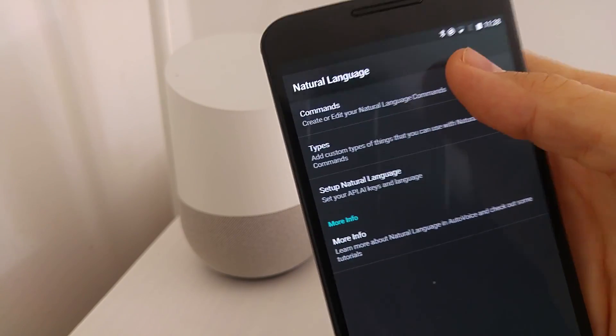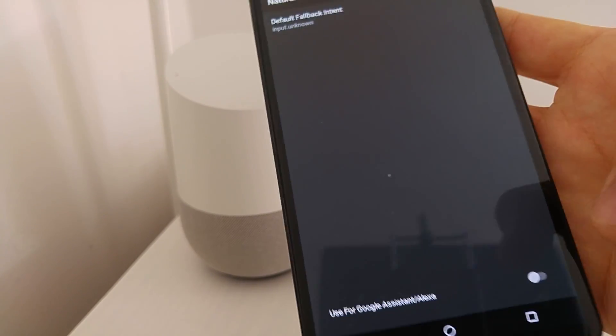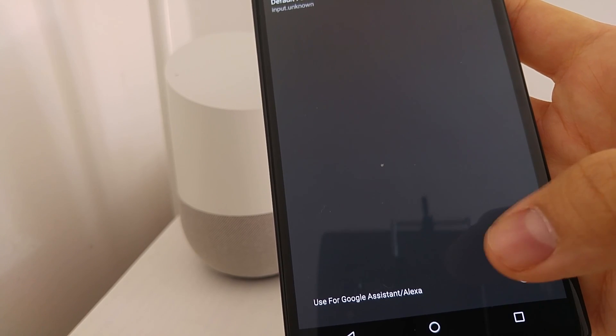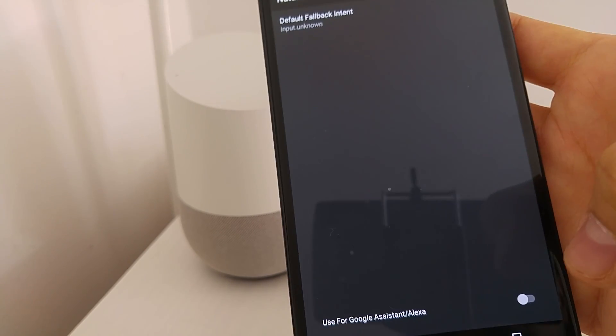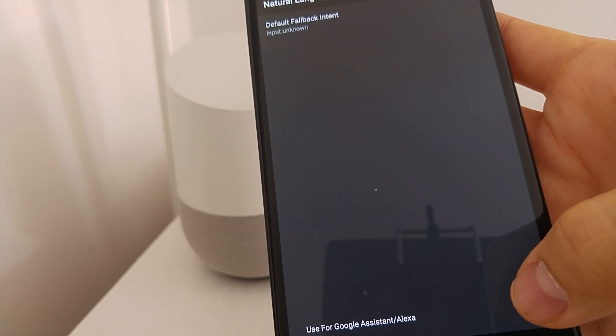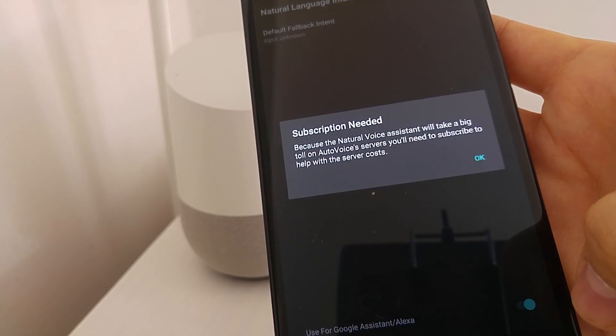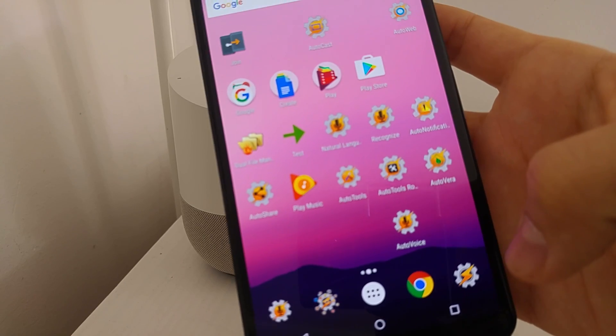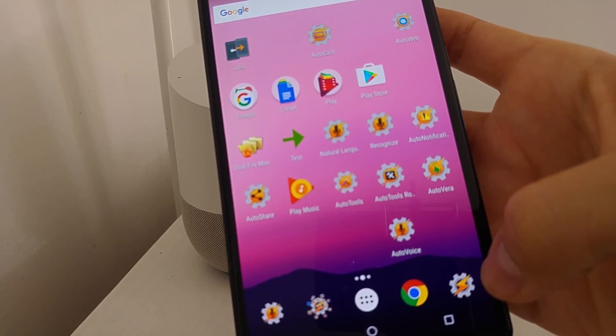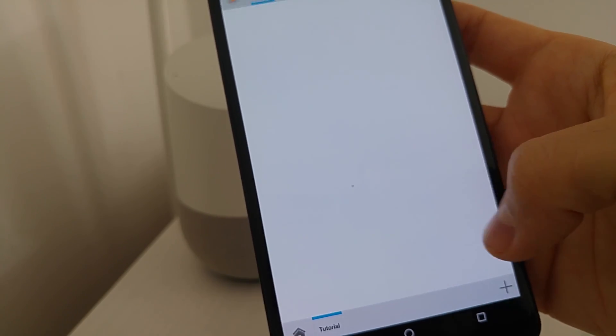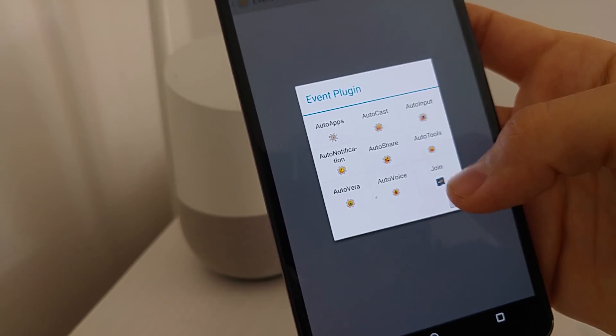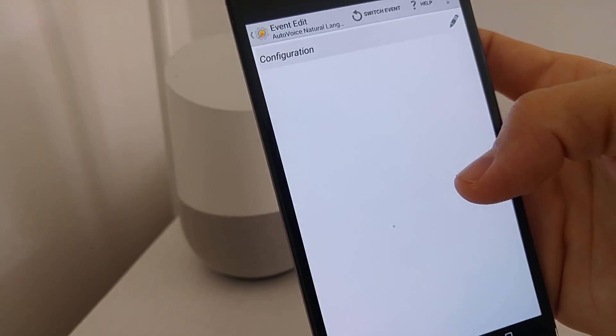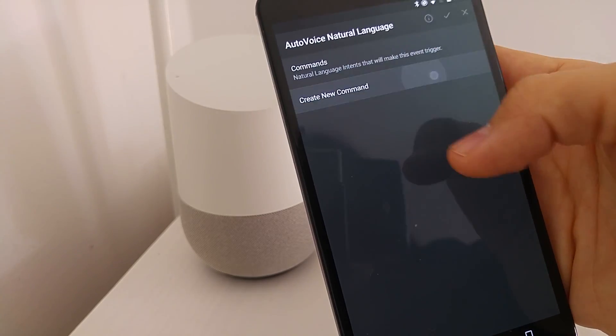Now going to Commands. And you can see this little toggle here that lets you enable AutoVoice natural language for the Google Assistant and Alexa. You have to enable this. To create a profile using natural language, go into Tasker, create a new profile with the event, AutoVoice, natural language. Create a new command.